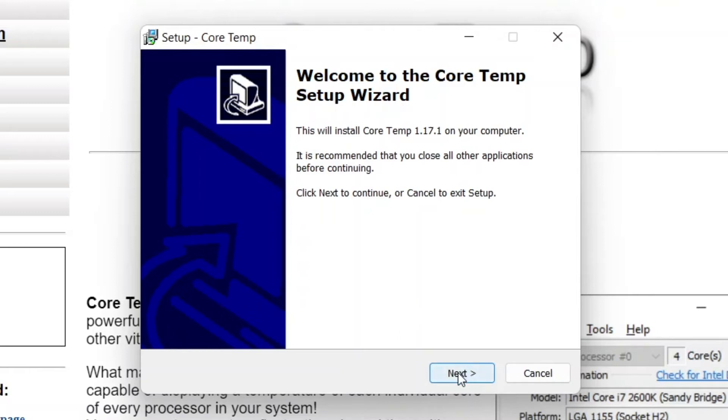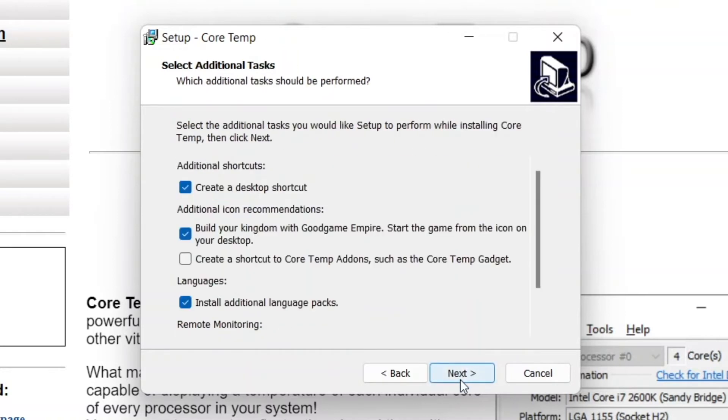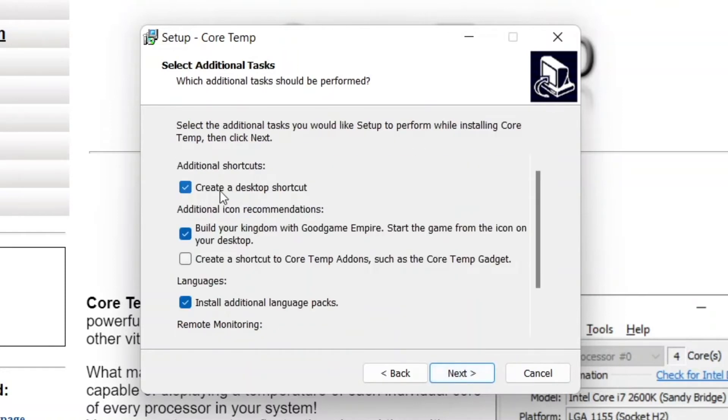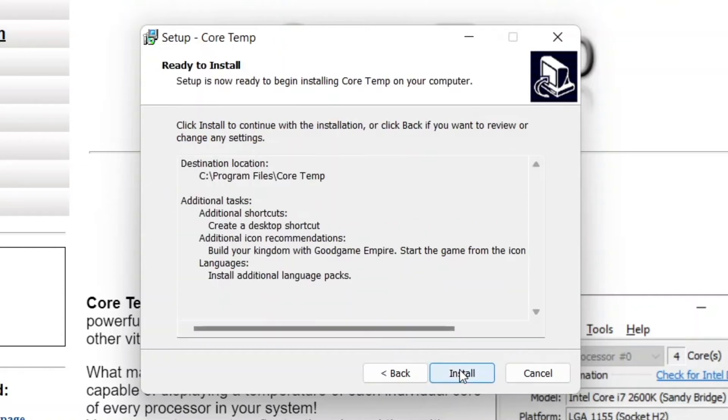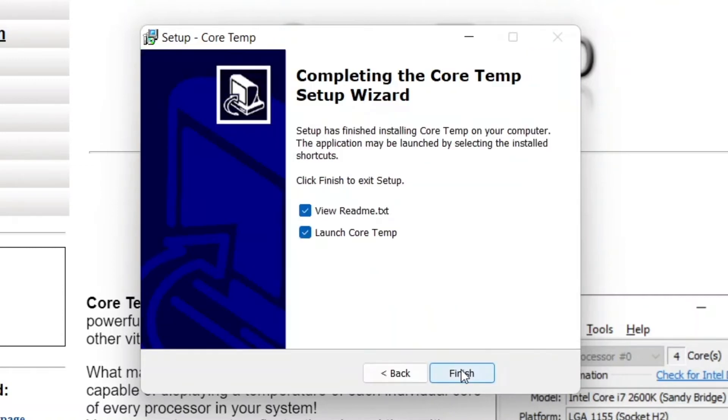Just click Yes, and you need to set it up as a normal app. Just click Next, accept the agreement, Next, Next, create desktop icon, okay, Next, and Install.